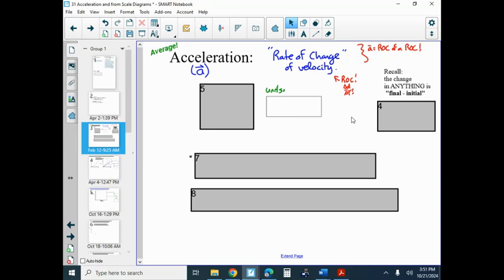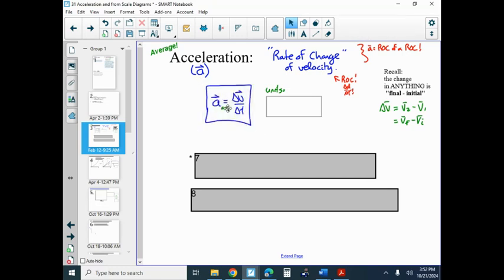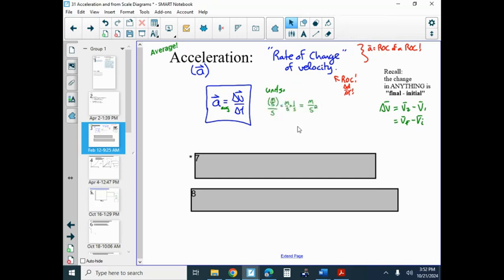Remember, any change in anything is always final minus initial. So if we're talking about rate of change of velocity, the change in velocity is just final minus initial, which gives us an equation: it's just delta V over delta T. Units for this: you're going to have meters per second divided by seconds. That ends up being meters per second squared. It might be easier for people to understand if they said 'meters per second per second' — it's the amount by which your speed changes per second. But meters per second per second sounds a little odd, so people stick with meters per second squared.